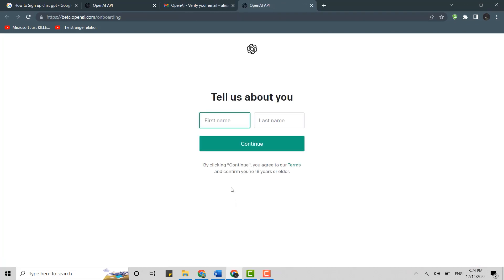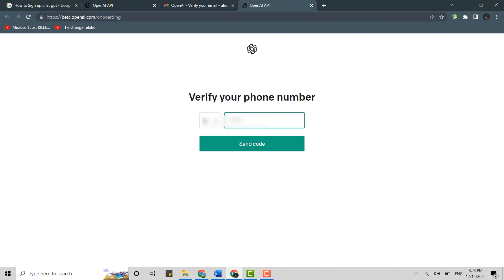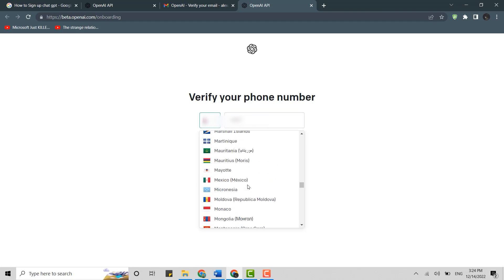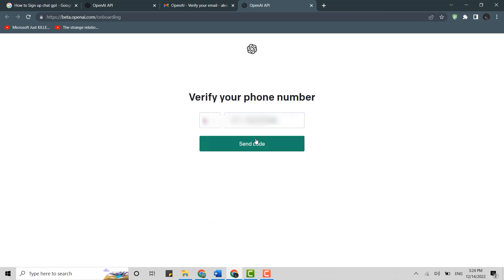Now you will need to provide your details. Type in your first name, type in your last name, and click Continue. You need to provide a phone number, so click the drop-down menu and choose your country code. Then type in your number and click Send Code. A code has been sent to your phone number.